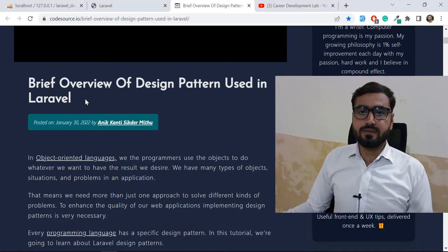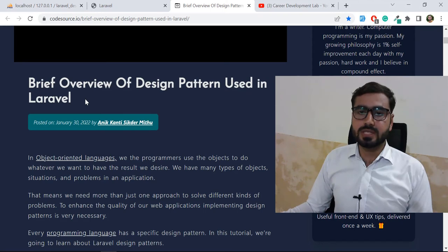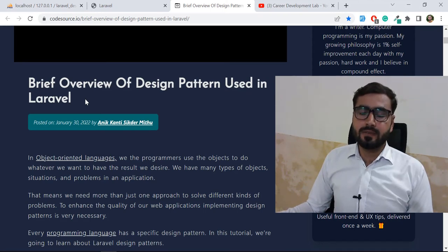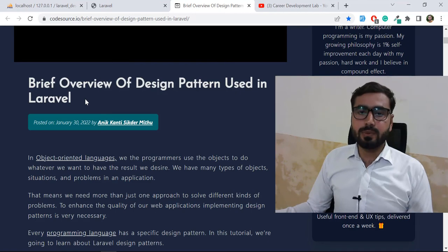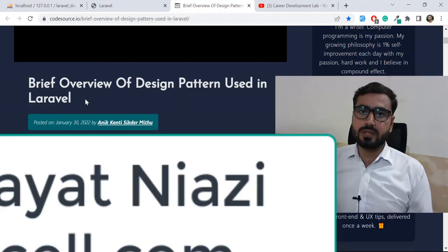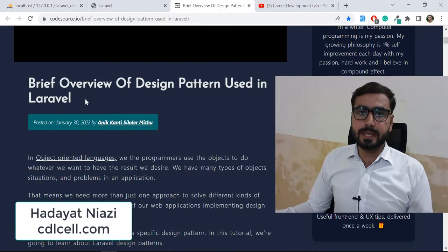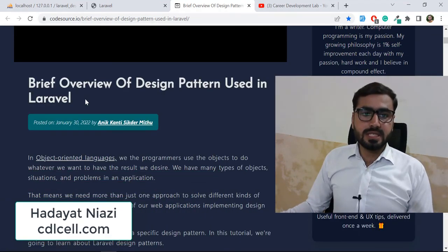Hello everyone, welcome to the Laravel Design Pattern series. Today in this series we are going to discuss what are the Laravel design patterns, what are their benefits, and how to implement them into our real-time project.